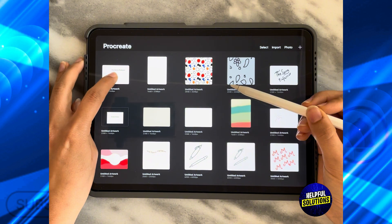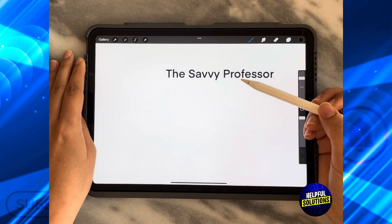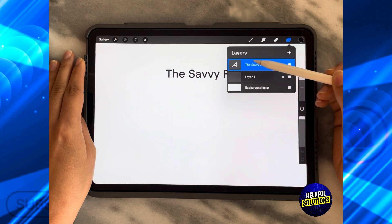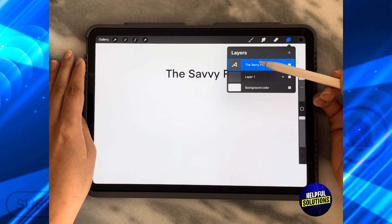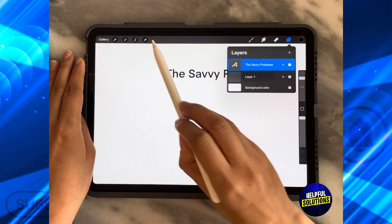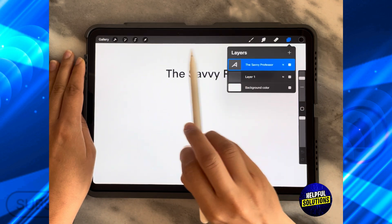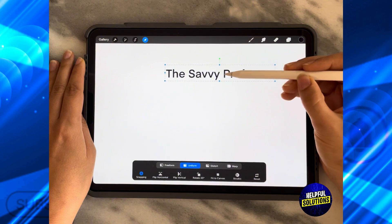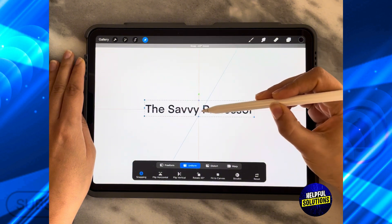Let's say this first artwork. As you can see from the layers over here, I have a layer that is a text layer that says 'The Savvy Professor.' To be able to select it, you need to click on the layer itself and then click on Select.